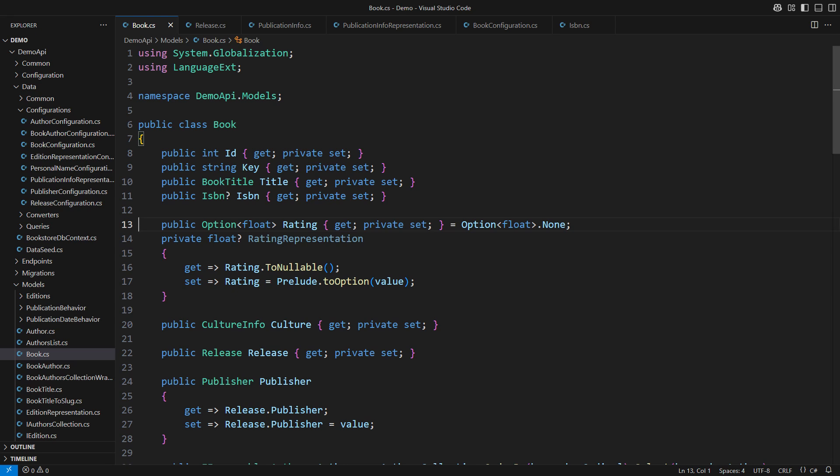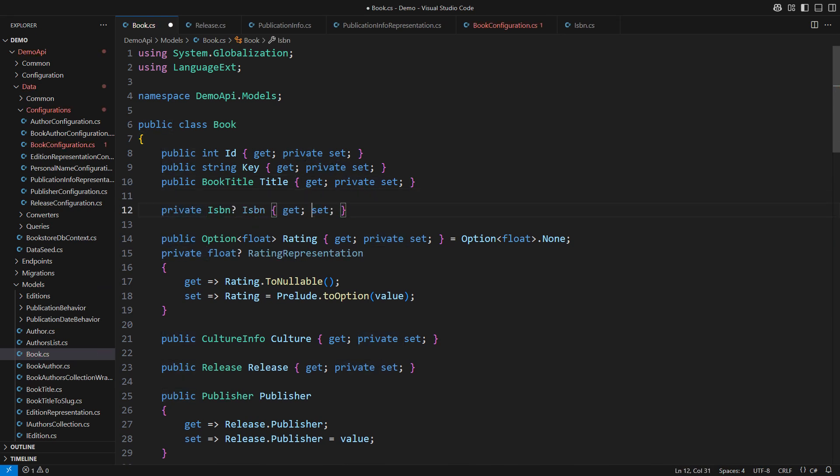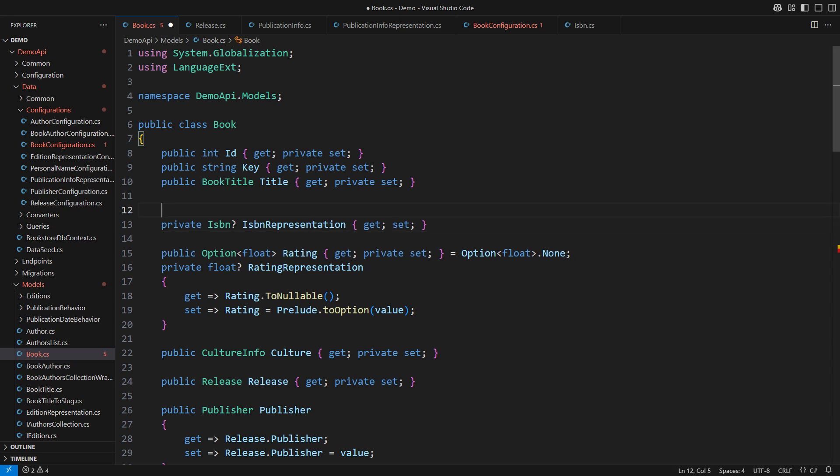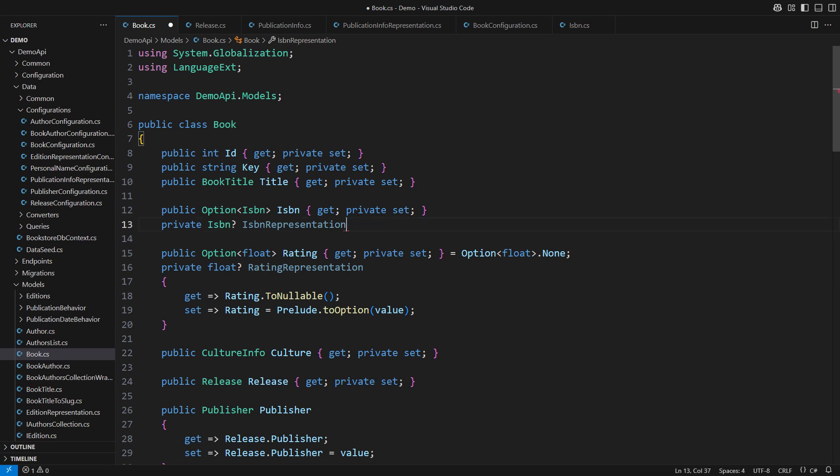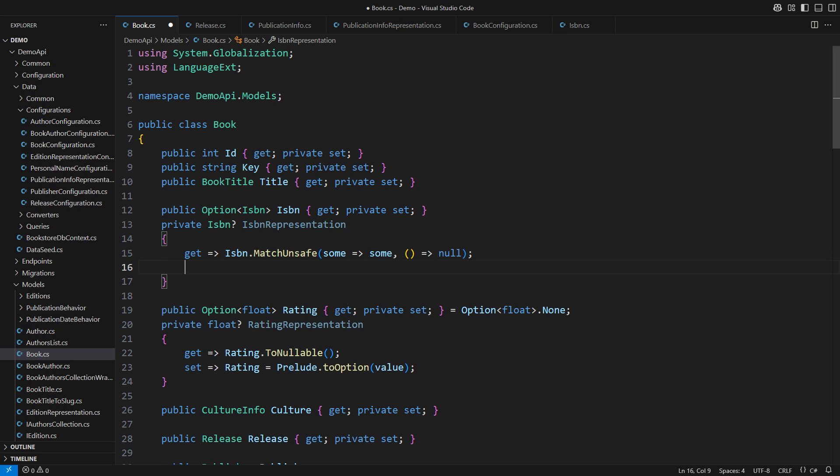Then how do we approach the reference type? The protocol is the same. The nullable property will be private again used only by the persistence layer. The public property would be an Option<ISBN>. Then we prepare the getter and the setter. To get the nullable ISBN start with an option. We must use the match-unsafe method for this because the match method throws if we attempt to return null from it. That is how Language-Ext works.